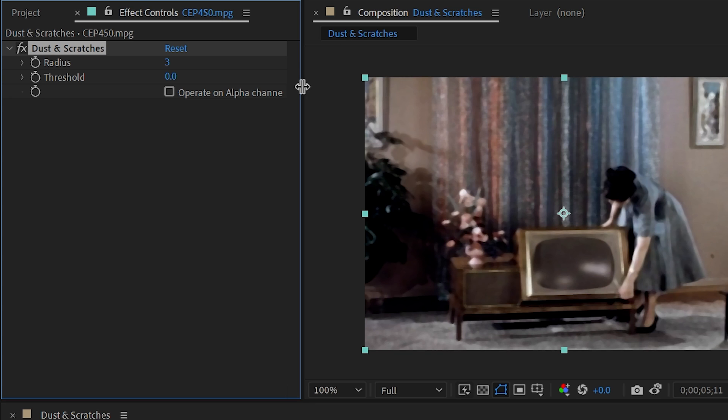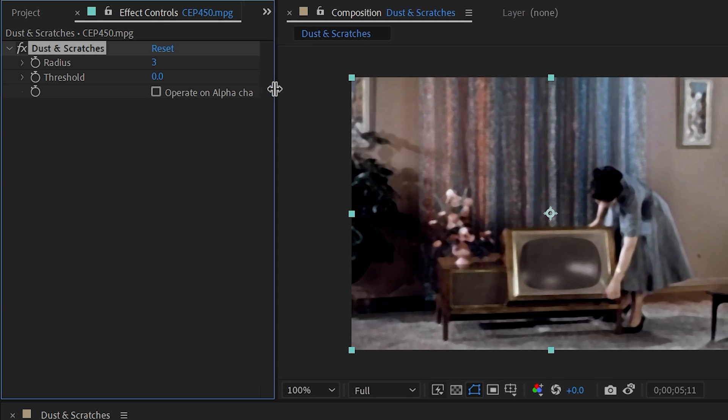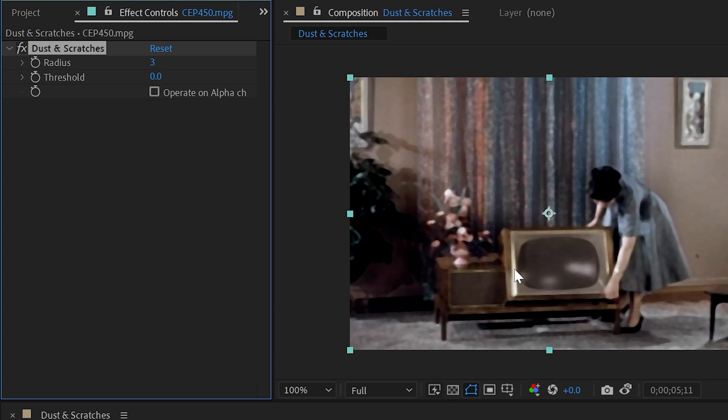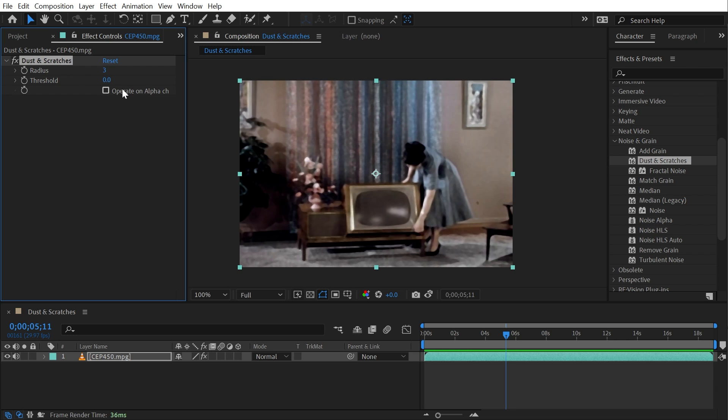The only other control we have is 'Operate on Alpha Channel.' So if you're working on a clip that has an alpha channel or you've created some transparency in that image, then you can enable that checkbox and it will account for that alpha channel. But that's everything you need to know about dust and scratches.